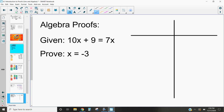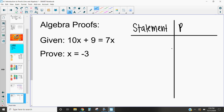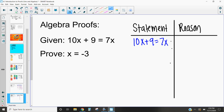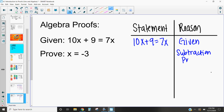Let's take a look at another example with an algebra proof. So 10x + 9 = 7x. We have our statement followed by our reason. In this case, I have 10x + 9 = 7x — why is that true? Because it was given to me. The next thing we're going to do is subtract 10x from both sides, so I have 9 on one side and x on the other. I can subtract something from both sides by the subtraction property of equality.